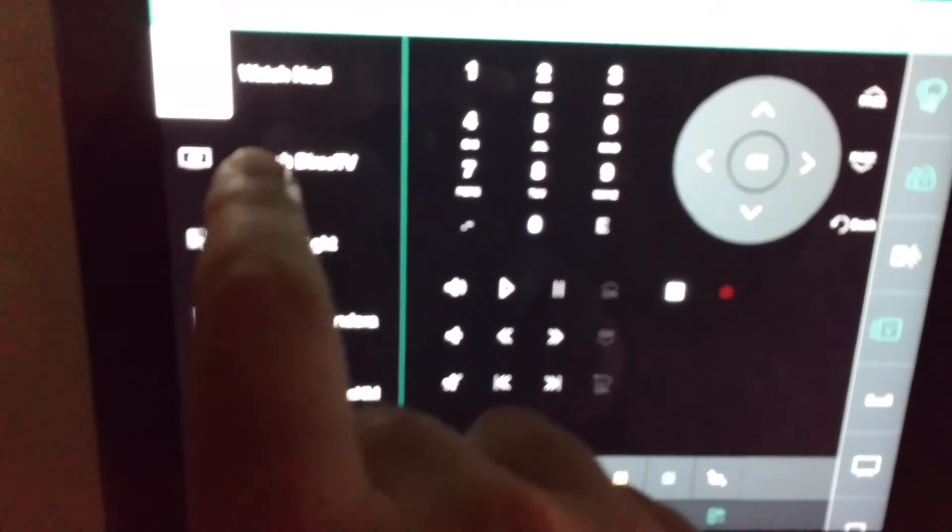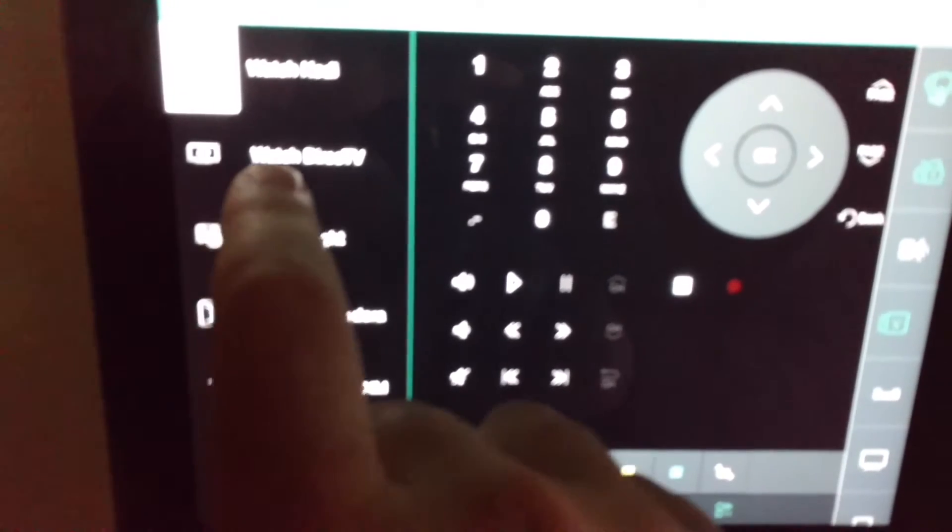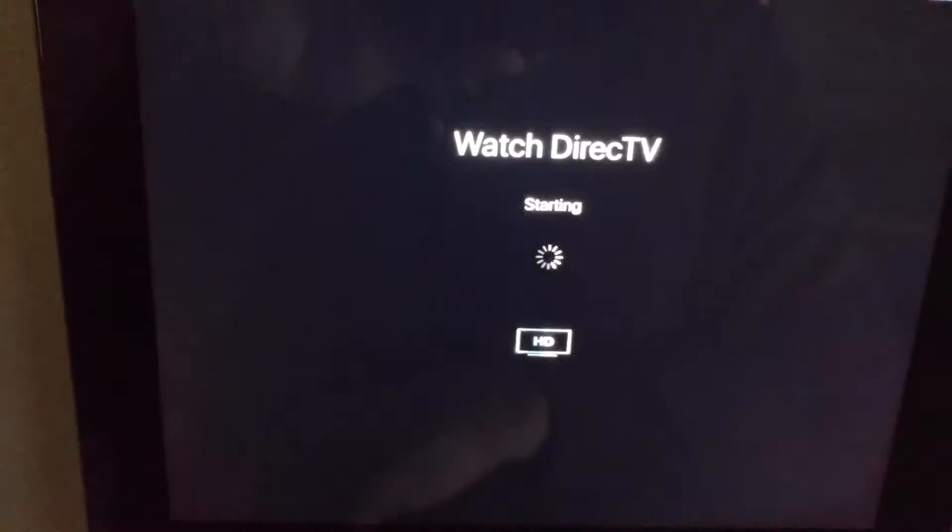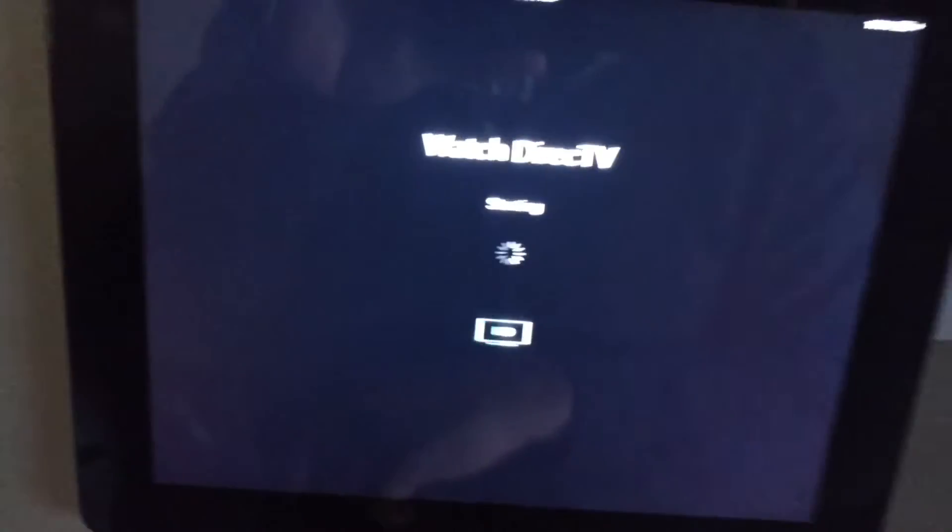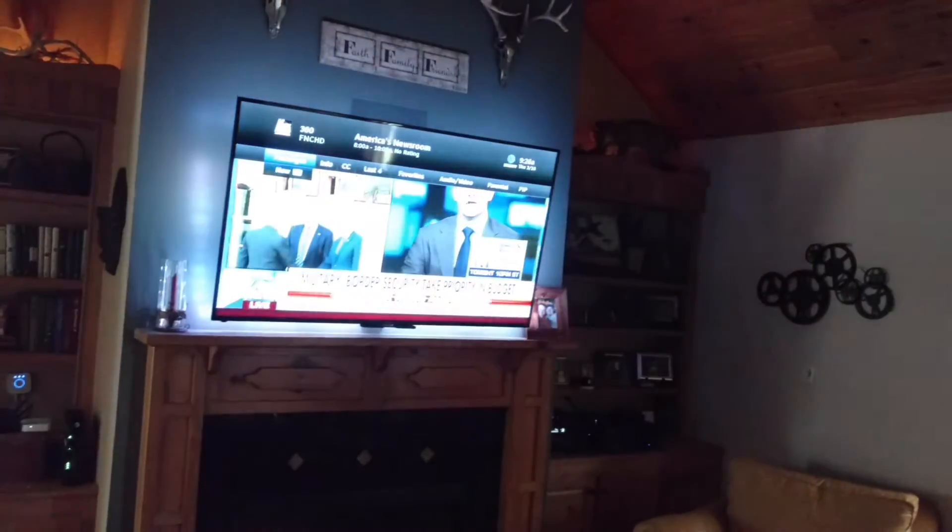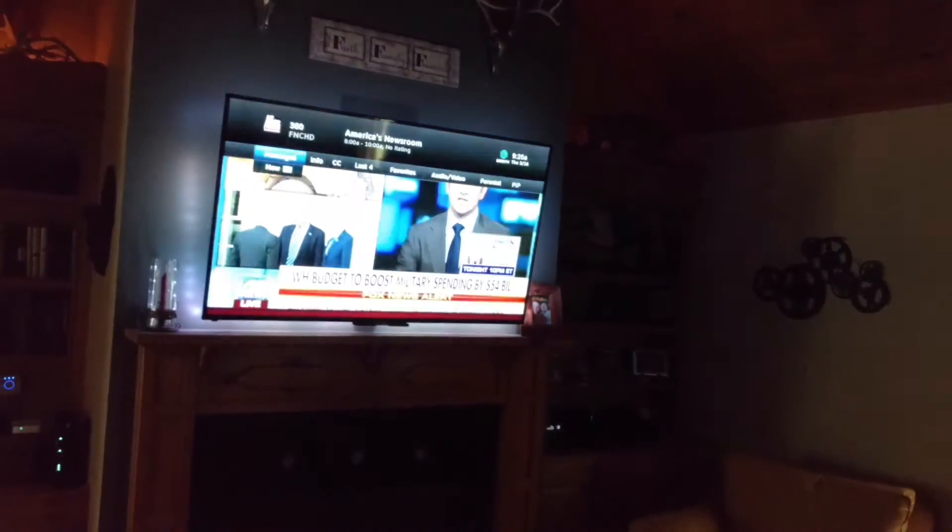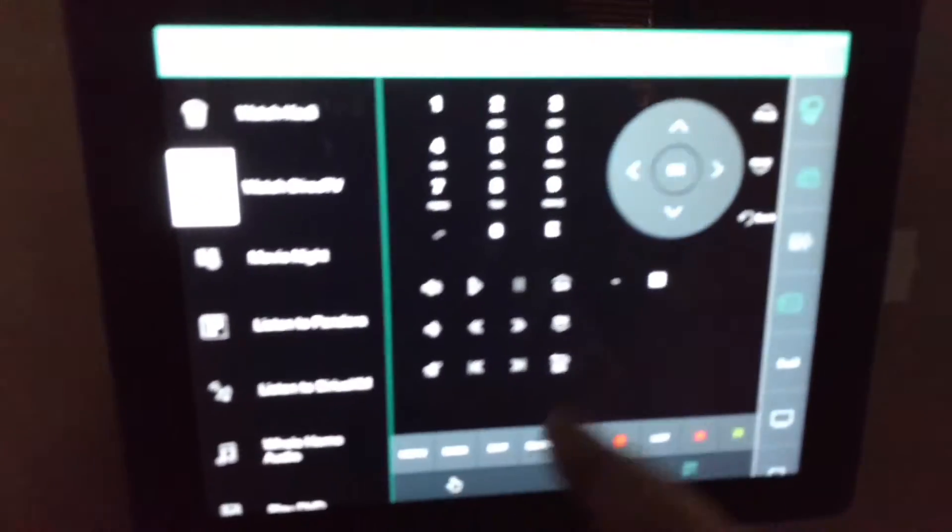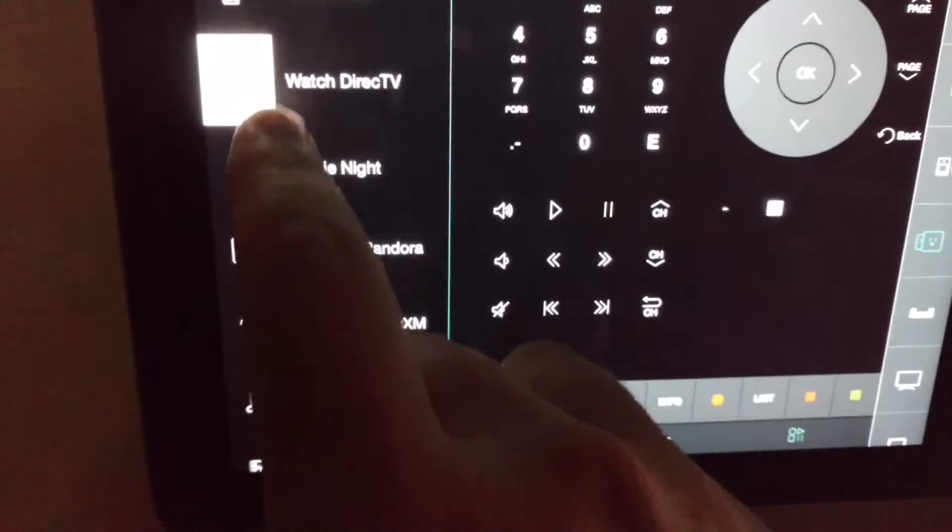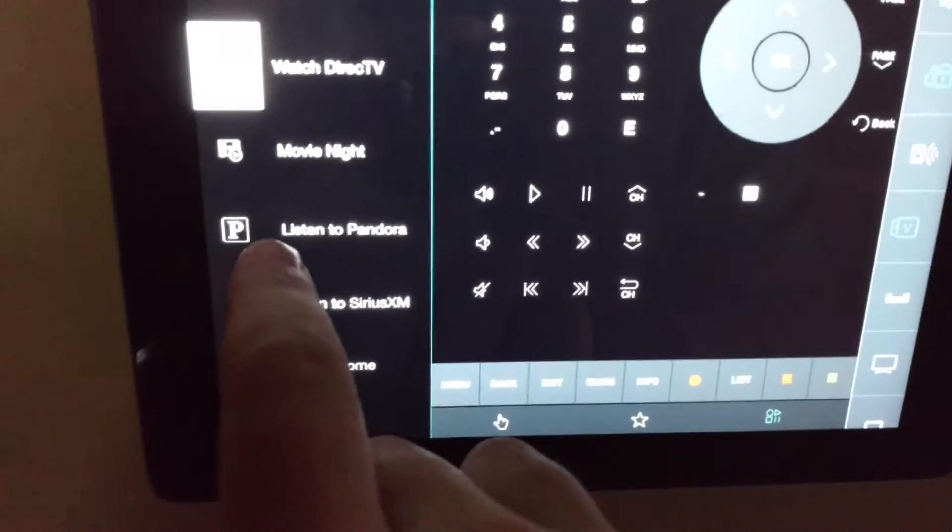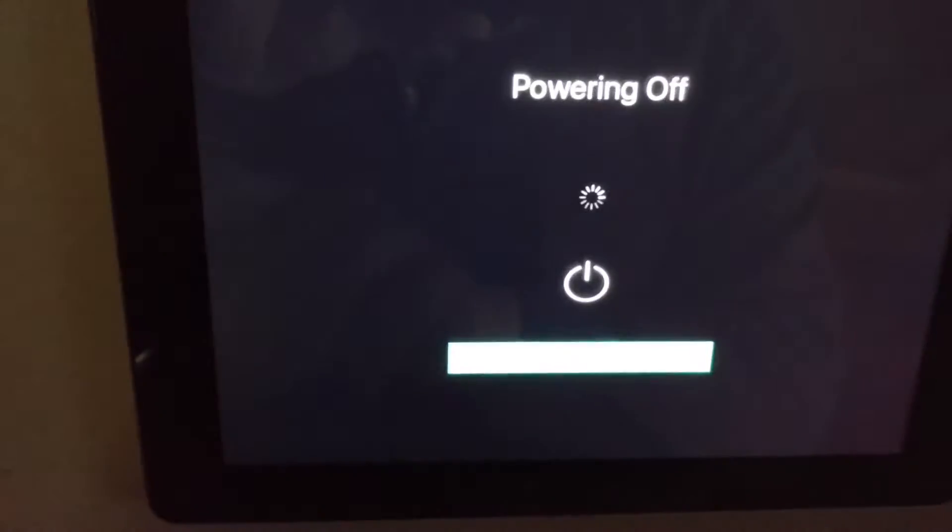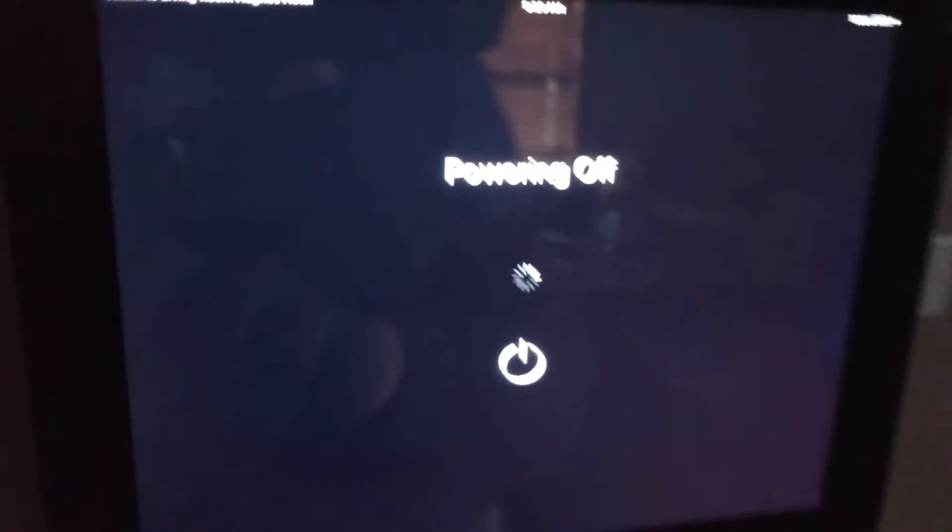Any of my routines that I've got in Harmony, like Watch DirecTV, and you'll see there you go. And then you can control everything here, of course, and turn that back off.